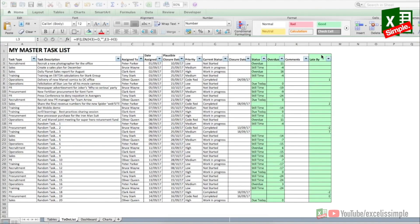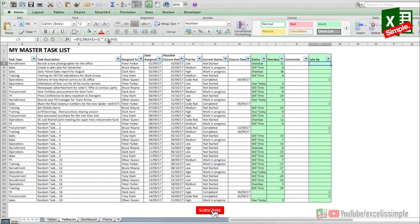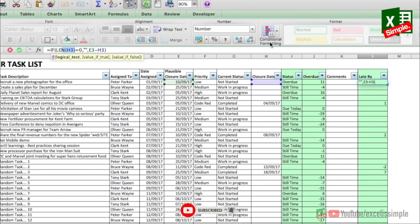In the last column we define how many days late a closed task is from its plausible closure date. The only condition here is that there should be a closure date entered. So the formula is: IF(LEN(H3)=0, "", plausible closure date minus closure date). That gives you the number of days the task is late.